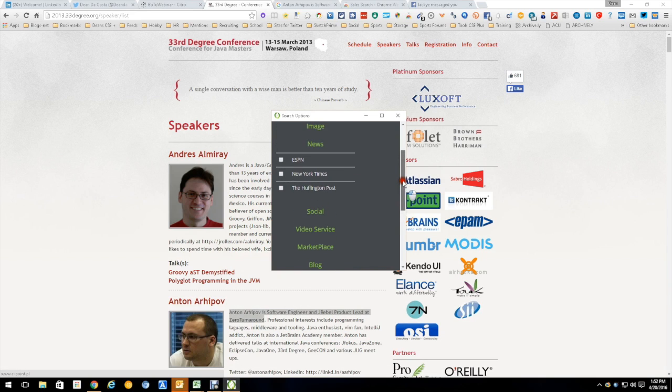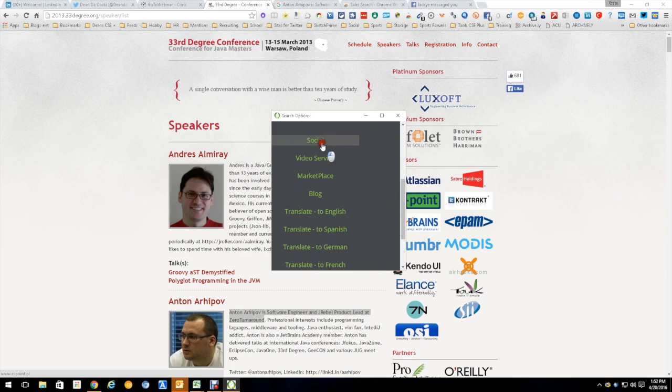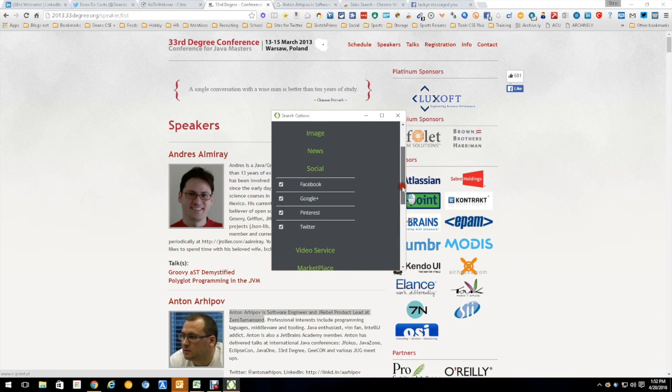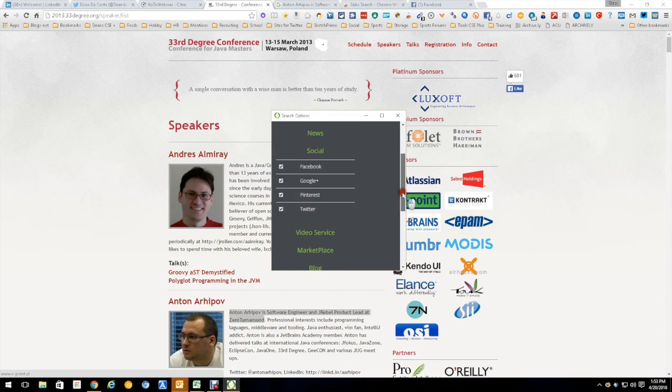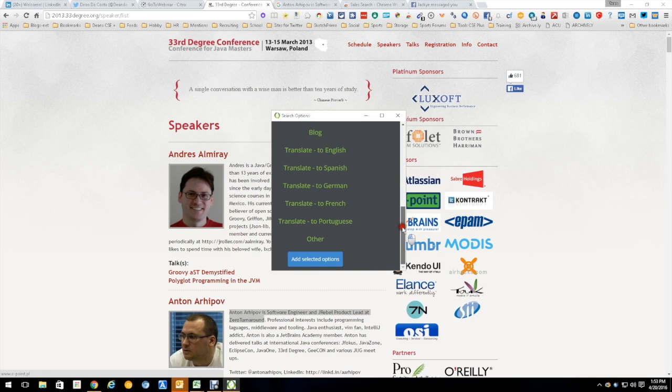Then you go to the news sources. I don't really think I have ESPN, New York Times, I don't have any of them checked. Social, this is where all the social sites are, the Facebooks, the Google+, the Pinterest, Twitter. And then you have video services, Marketplace, blogging. Then you have the capability for translation, all sorts of neat stuff.